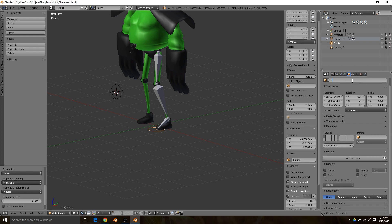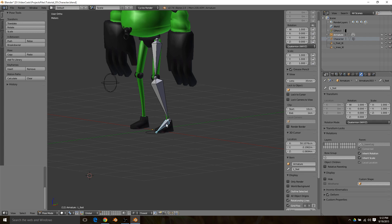I'm going to name this one the left knee IK, and this foot one is going to be left foot IK. Now if those are all set up, go into pose mode and select the foot.